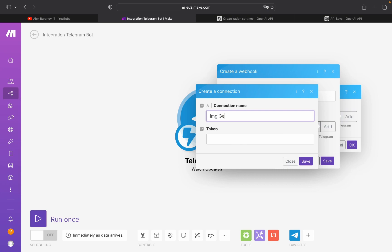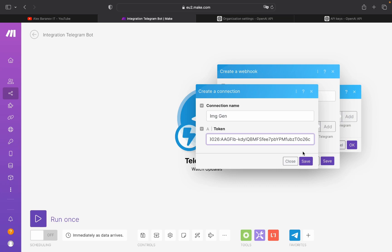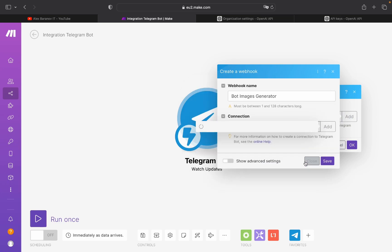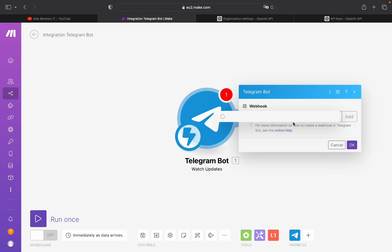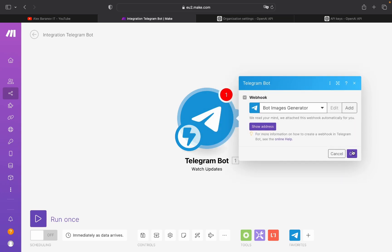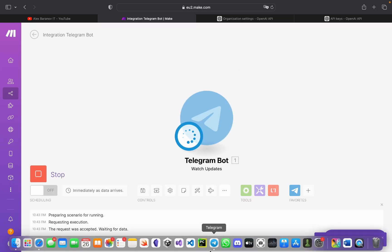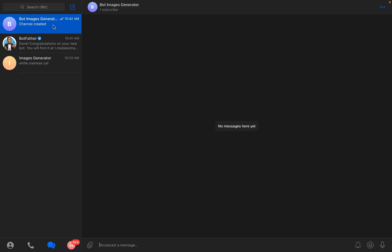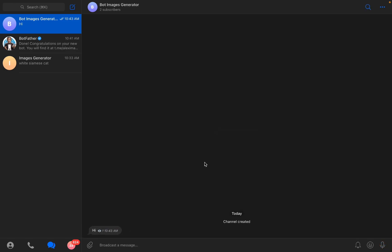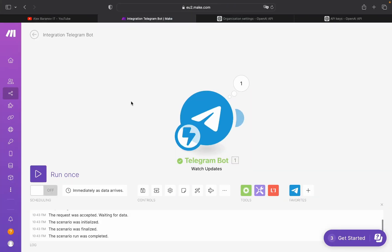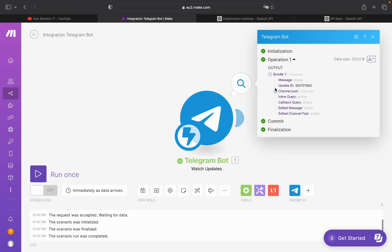Name the connection short, and put your API token here, then press Save. You need to run it once — go to your channel and write something. For example, I will write 'hi'. Come back to make.com and we got our message.